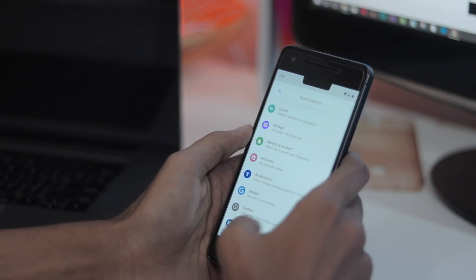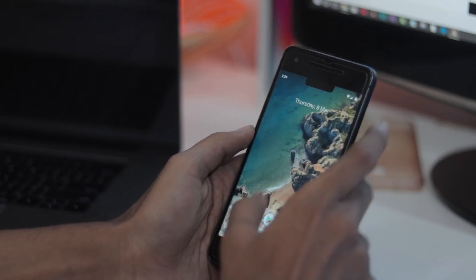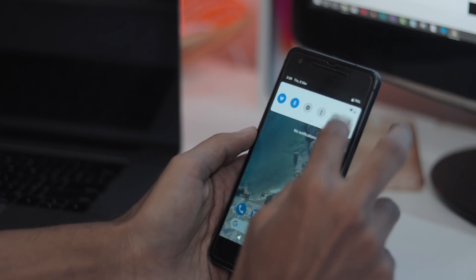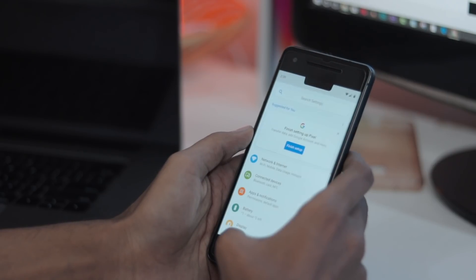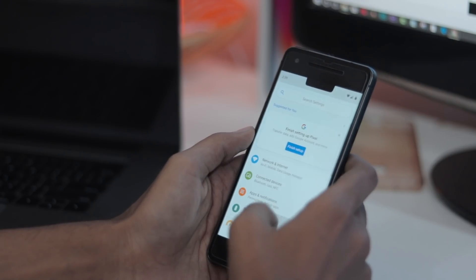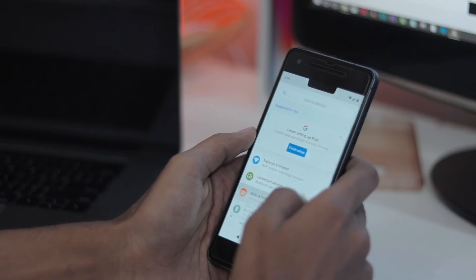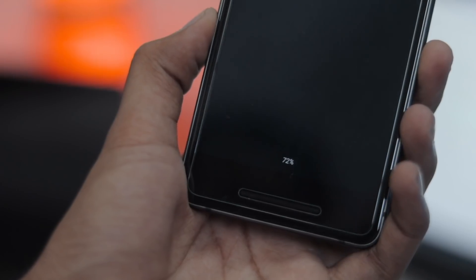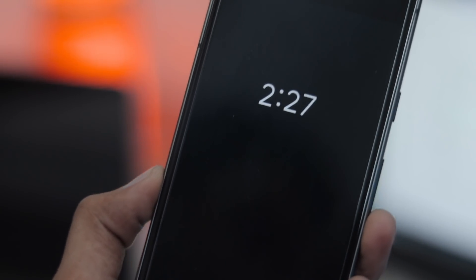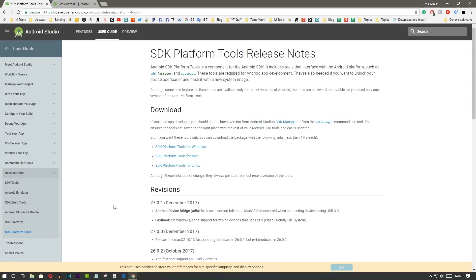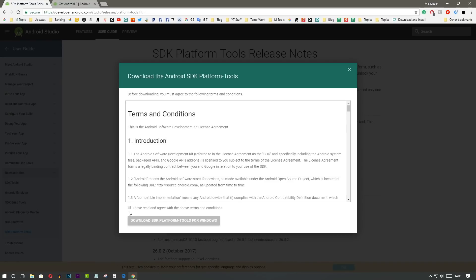Google just launched Android P Developer Preview 1 on their website, and here I'll tell you how you can install it on your Pixel devices. If you have any of these devices, you can install it very easily. You will need two things: the Android Developer Preview 1 image file and the latest ADB file. For the phone, you must have an unlocked bootloader.